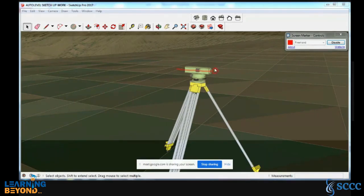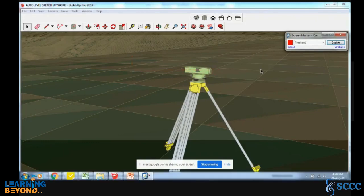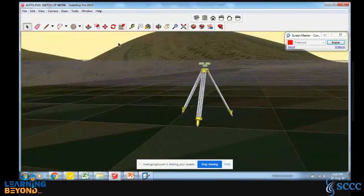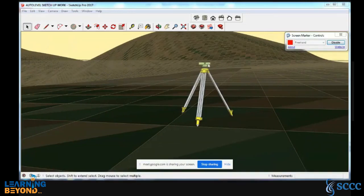You are watching from here and your staff may be somewhere far away. This line is your line of sight and it has to be in a perfect horizontal plane. Then only your reading will be perfect and your survey will be perfect. If this line has some angle and your leveling is not perfect, all your readings will be wrong.